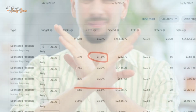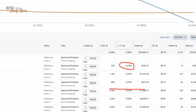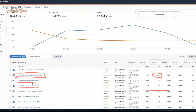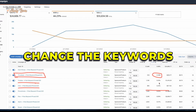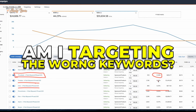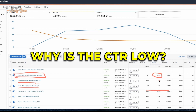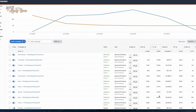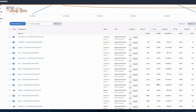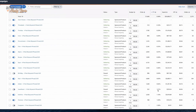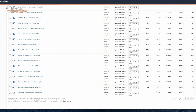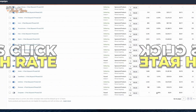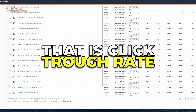For the other two low ones, I could go in and change the keywords, figure out if I'm targeting the wrong keywords, and ask why the click-through rate is low. But all the ones that are higher — yeah, those are pretty decent click-through rates, and there are some really nice high ones in there as well. So that is click-through rate.